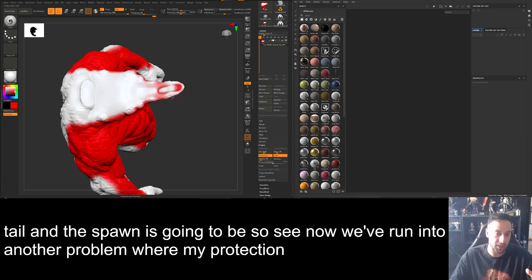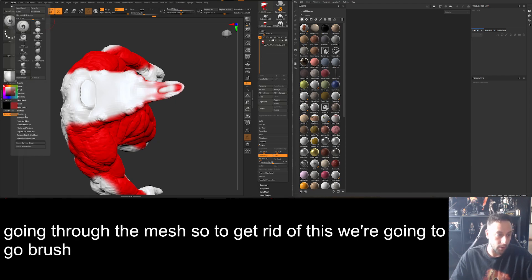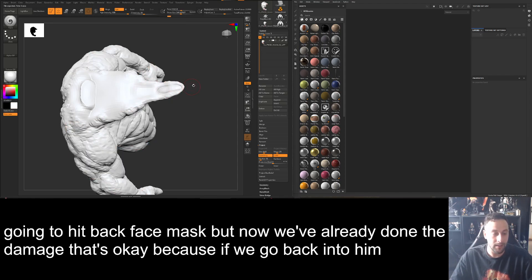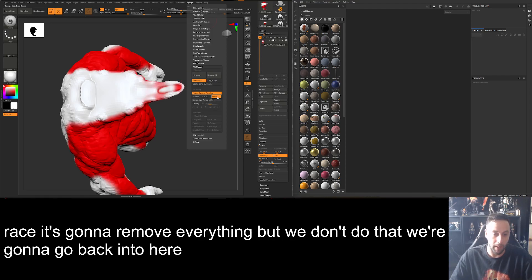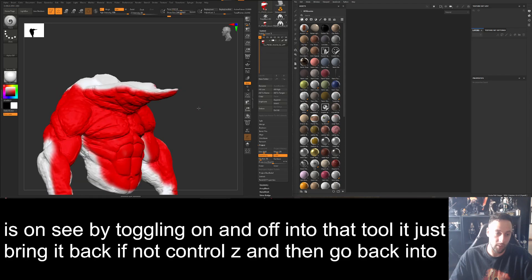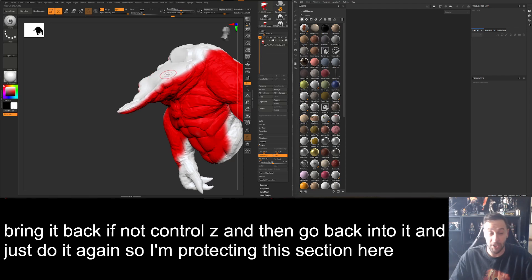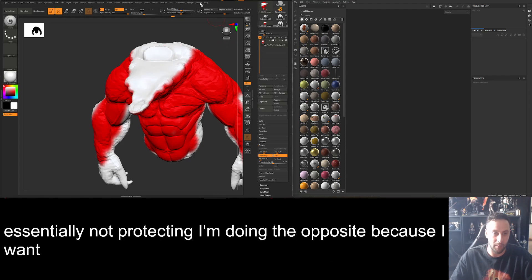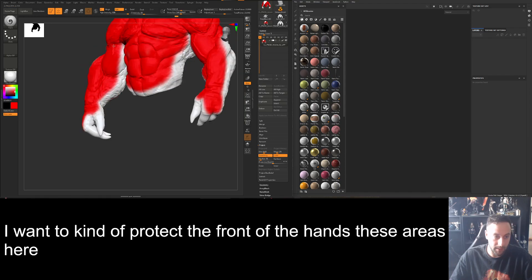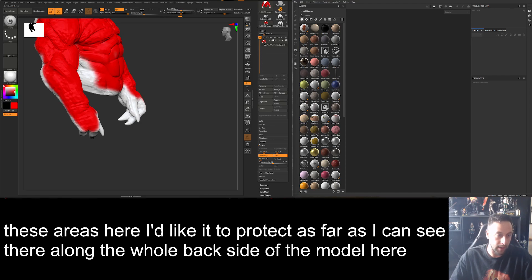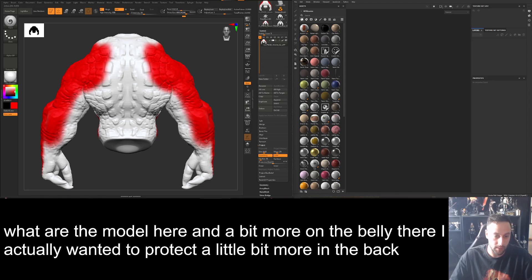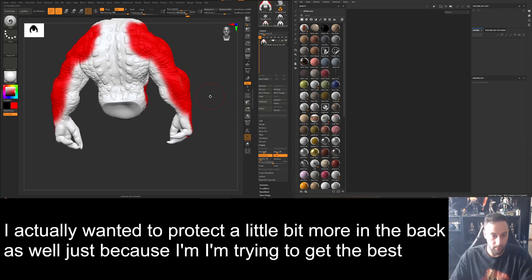We've run into a problem where the protection masking went through the mesh. To fix this, go to Brush → Auto Masking → Back Face Mask. We've already done some damage, so go back in and hit Erase to remove the through-mesh painting. Toggle on and off with the erase tool to bring it back, or just Ctrl+Z and redo it. I'm protecting the front of the hands and all areas I want clean — erasing where I want the seams to sit along the back and sides, and protecting more of the belly and back for the best result.